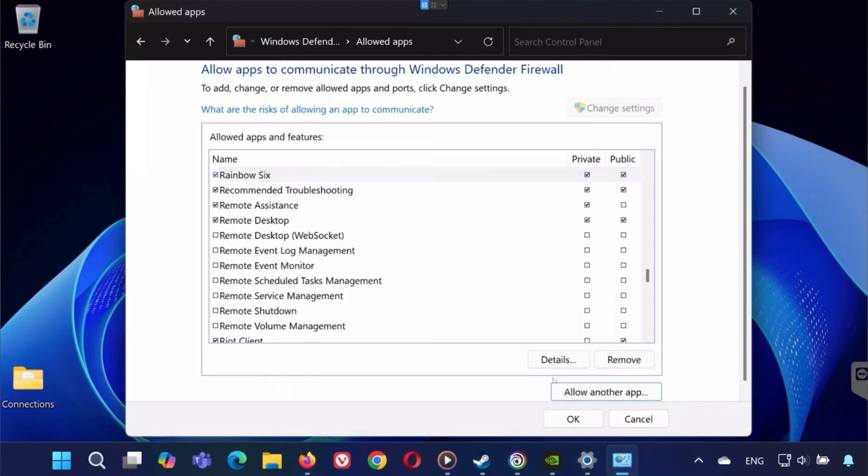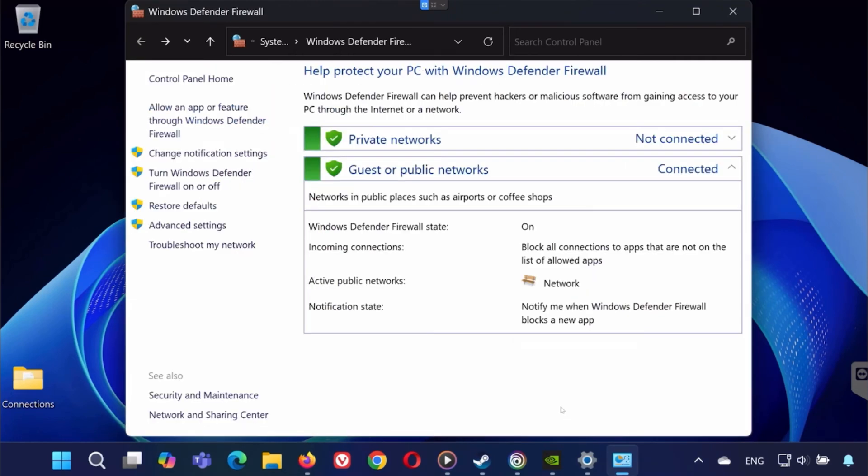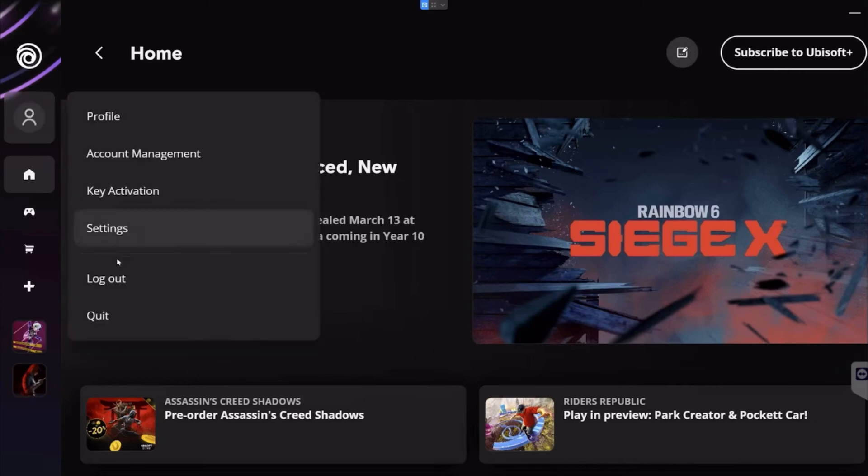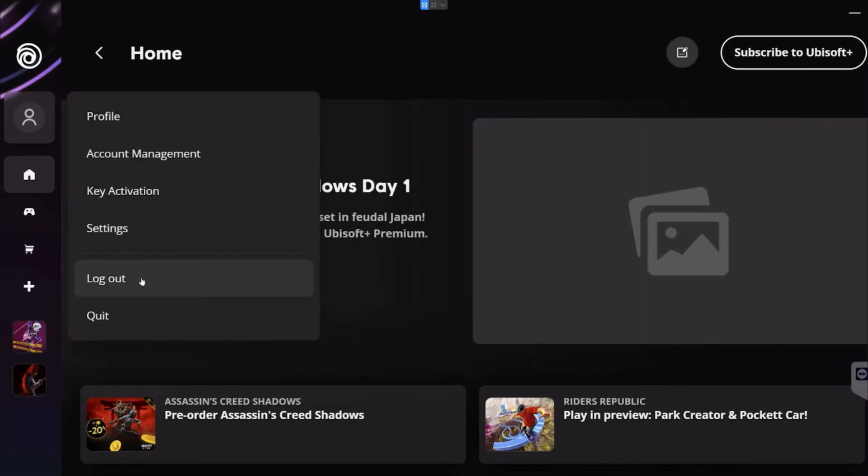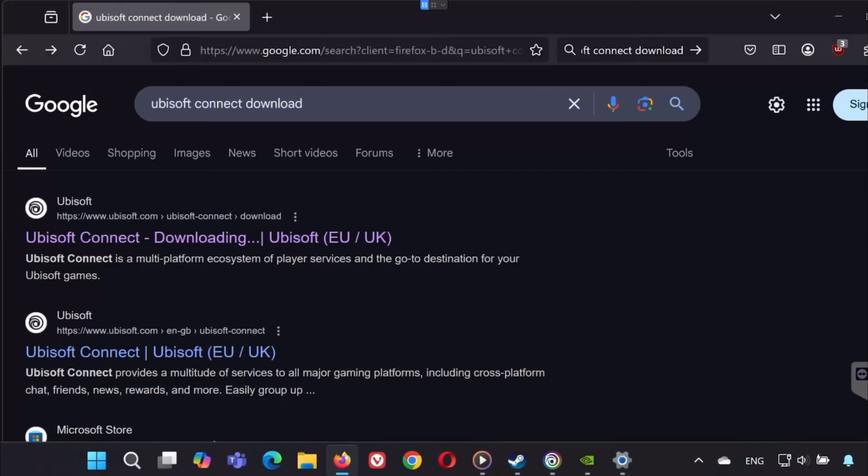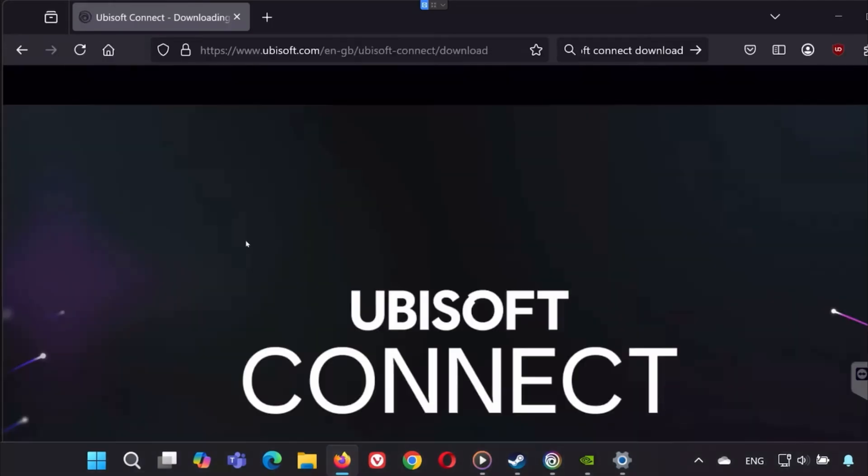If the issue still isn't fixed, Ubisoft Connect might be the culprit. A corrupted launcher can prevent the game from starting. Try signing out and uninstalling Ubisoft Connect from your system. Then download the latest version from Ubisoft's official website, reinstall it and sign back in. Now try launching the game again after this.